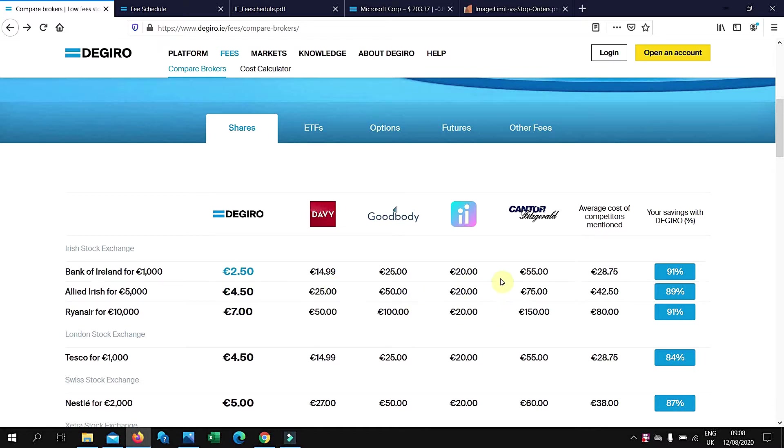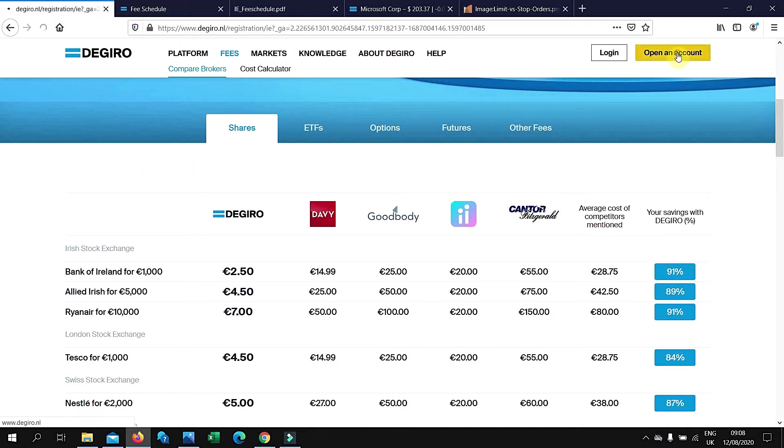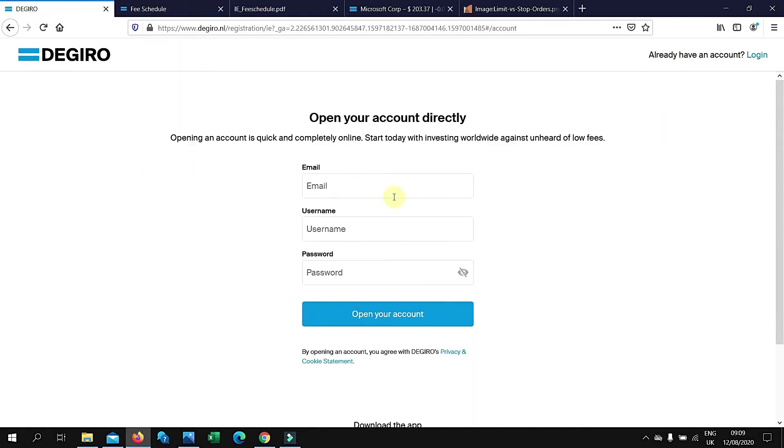When you want to sign up, you just click 'Open an account' and then fill in your email, your username, your password. I think they'll ask for your PPS number as well and your bank details for you to deposit money.